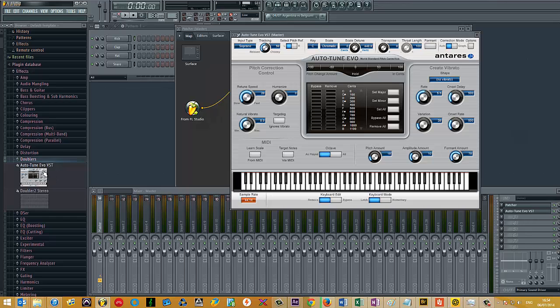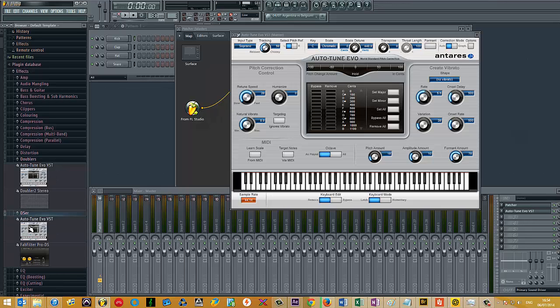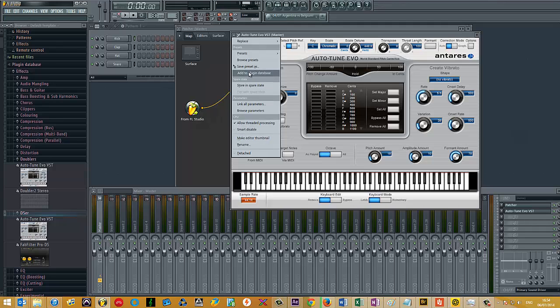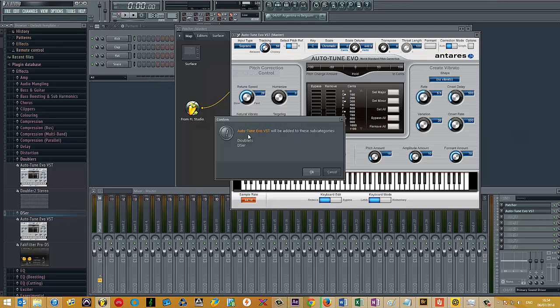If you want to add it to multiple folders, you can just open another folder down here. If, for example, you have a compressor that also does some coloring. So you could open Compression and the coloring folders, Plugin Options, Add Plugin Database, and it'll add it to both folders.